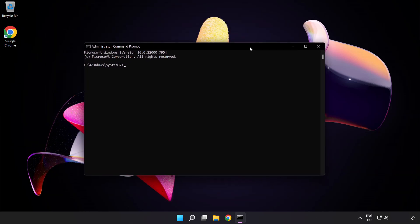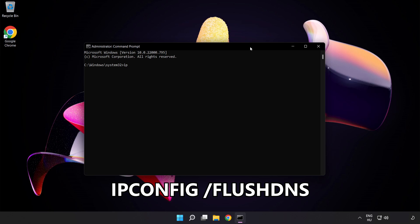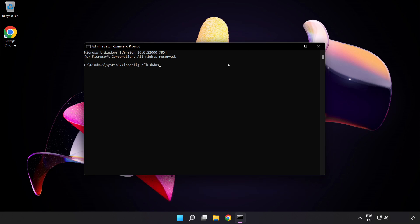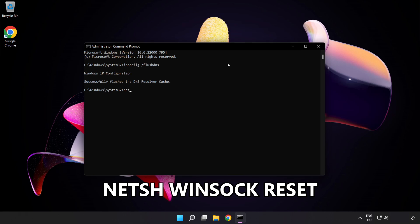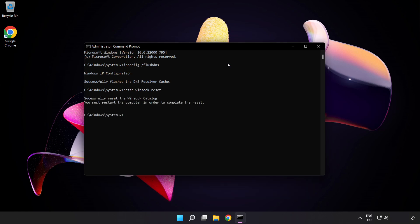Type the following commands one by one: 'ipconfig /flushdns', then 'netsh winsock reset'. Once done, type 'exit'.